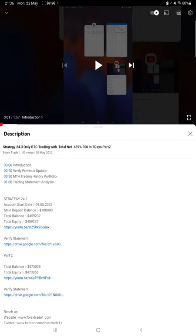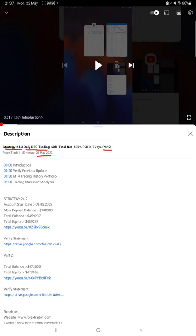Hello everyone, welcome to Forex Trade One. Today we are updating about Strategy 24.3, which is only BTC trading, Part 3 update. Last video was Part 2 published on 20th of May and almost more than $8,000 plus profit is booked.